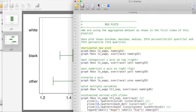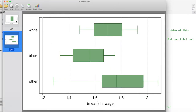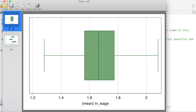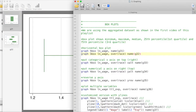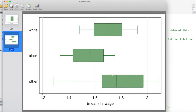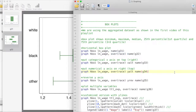The basic command is 'graph' and in this case we are doing a horizontal boxplot, so 'hbox' followed by whatever variables we would like to plot. Here I'm demonstrating with log wage, which is the first graph — this is how a basic boxplot looks in Stata. Then I'm doing the boxplot over race, creating three boxplots for the three races: white, black, and other in this dataset.